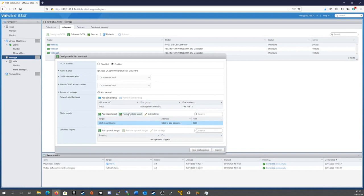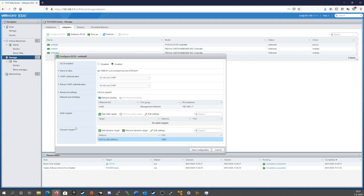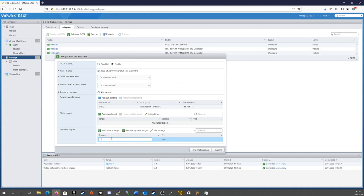And then, because we have a static target here... Well, actually, no, we have a dynamic target here. If you have the iQN handy, you can just put in static target, put in the iQN, and the IP address, and the port, and it'll be all good to go. If we have multiple targets on the same host, it's typically better to choose dynamic target here.